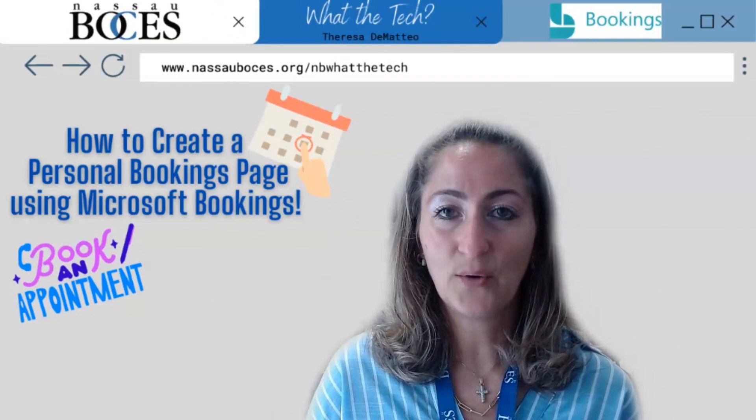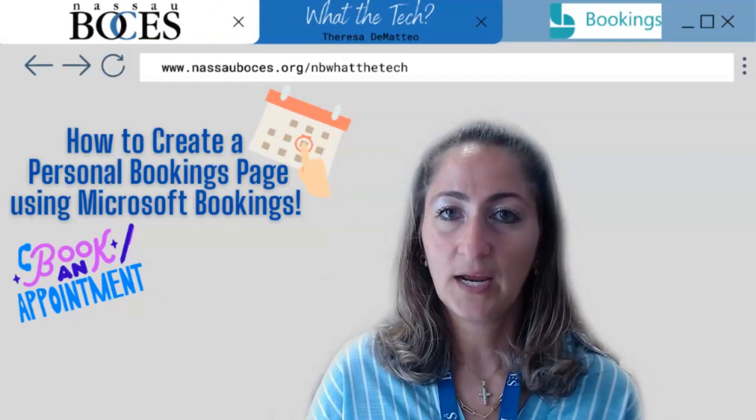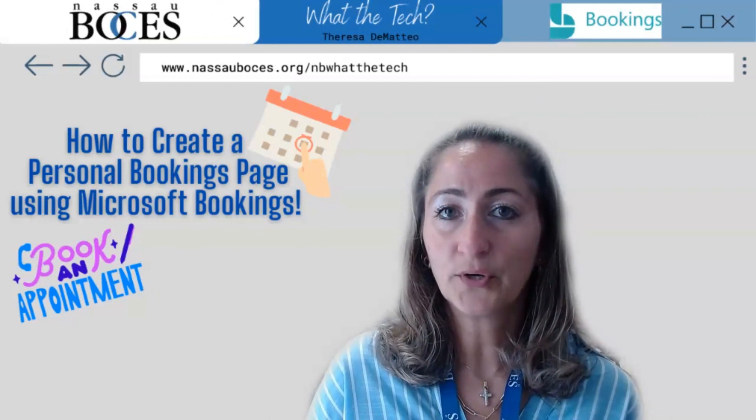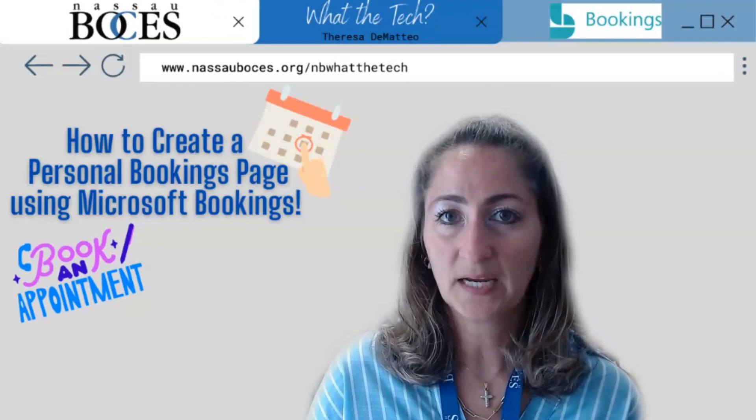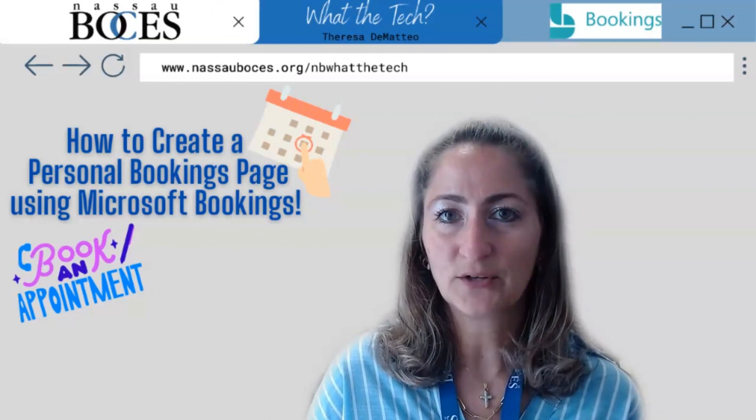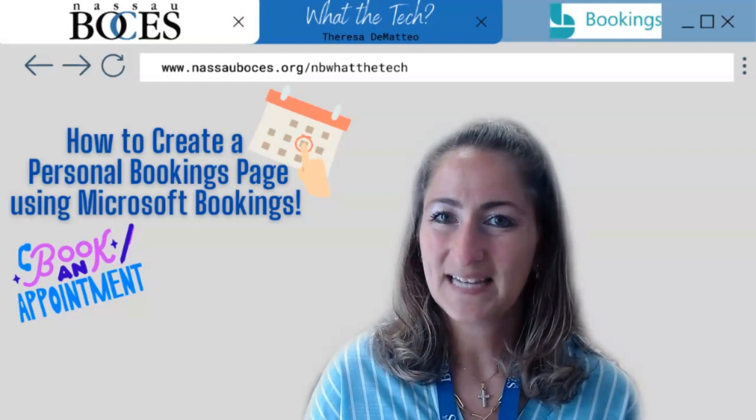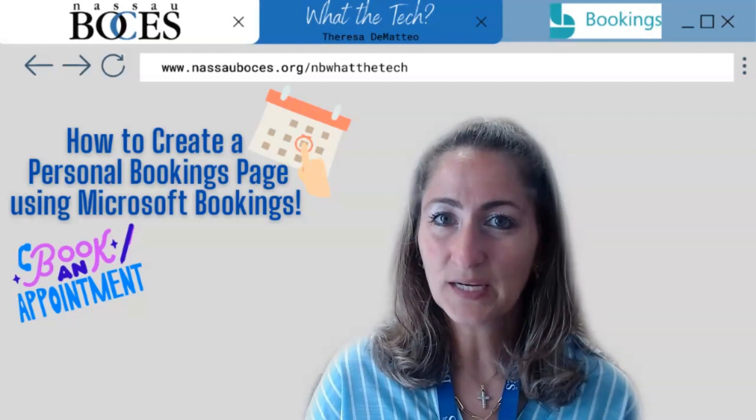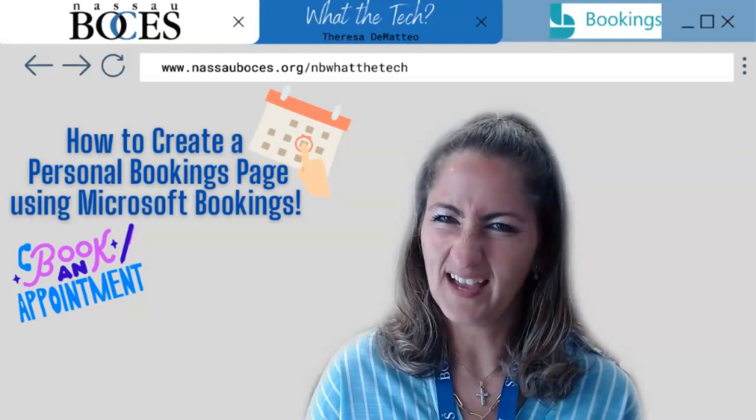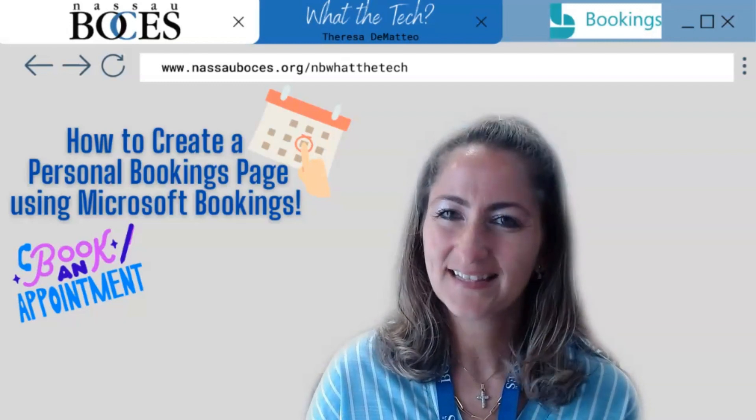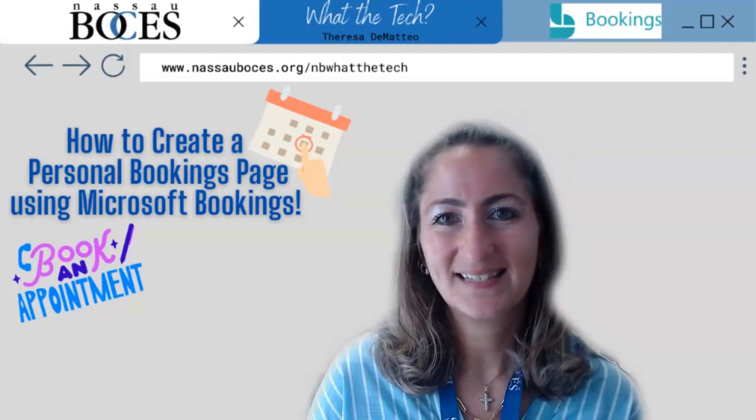Now you know how to create your own personal bookings page using Microsoft Bookings. Stay tuned for next week's What The Tech Tip. See you then.